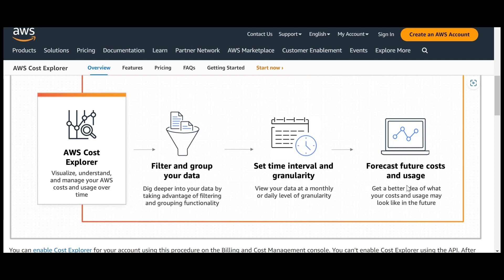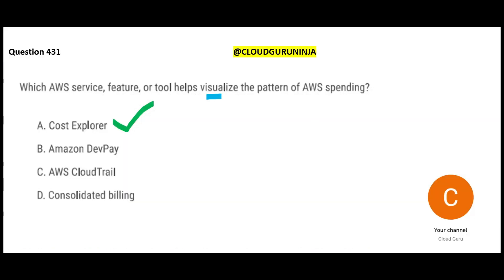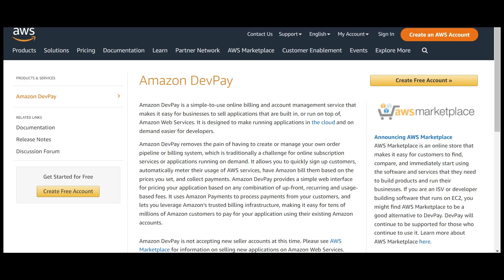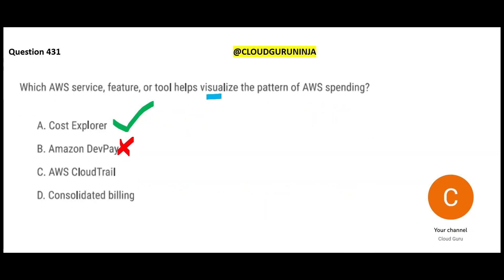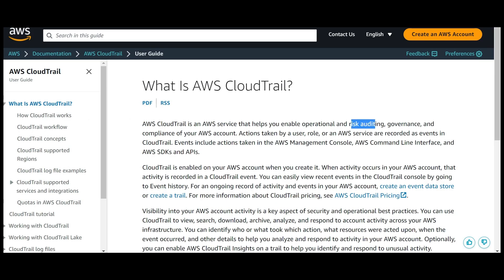To answer that, AWS provides a service called Cost Explorer. This will help you visualize - and the question also uses the term 'visualize' - the pattern of AWS spending, helping you manage costs and usage over time. You can filter and group data, set time intervals and granularity, and forecast future costs. Now let us look at other options. Dev Pay is a simple online billing system that helps businesses selling applications built and run on AWS. CloudTrail is not a cost solution.